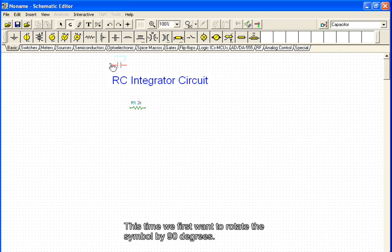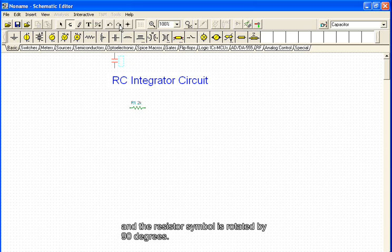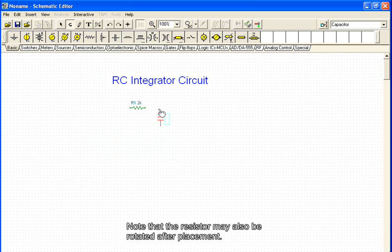This time we first want to rotate the symbol by 90 degrees. We move the cursor over the rotate right icon, click on it and the resistor symbol is rotated by 90 degrees. Now we move the symbol to the desired location. Note that the resistor may also be rotated after placement.